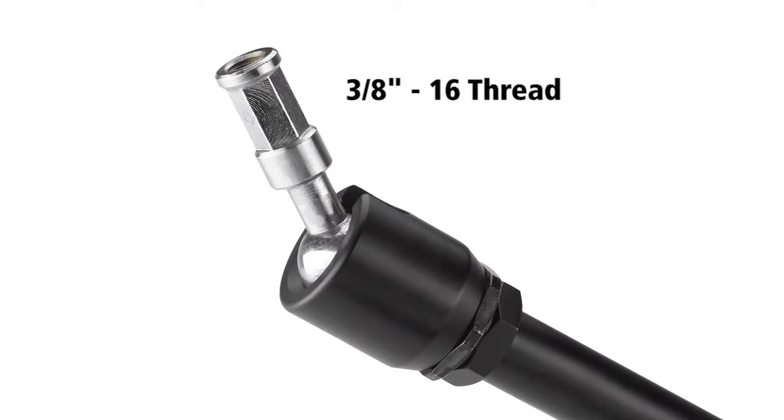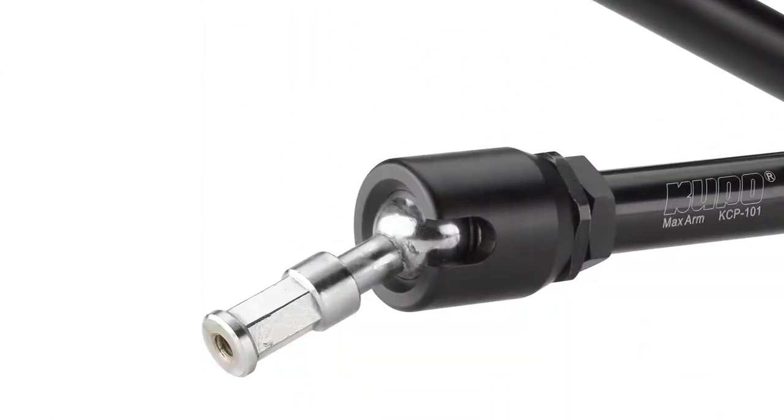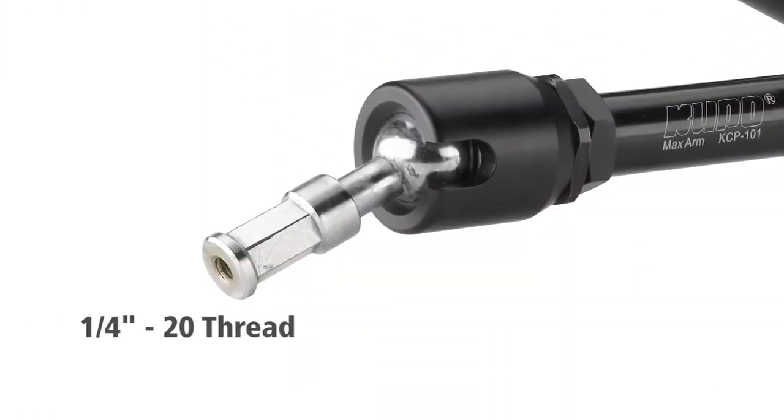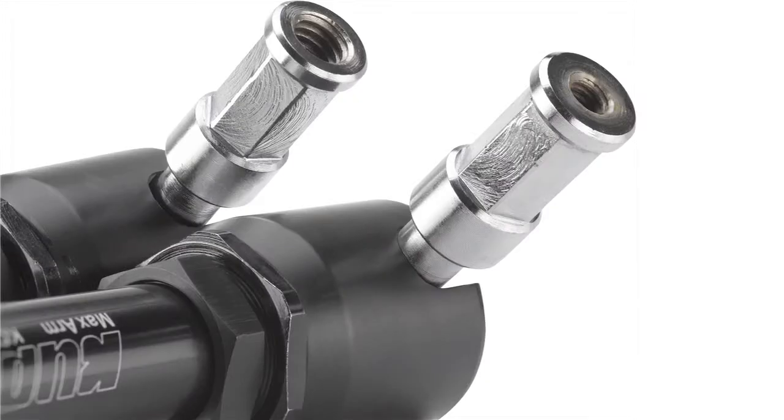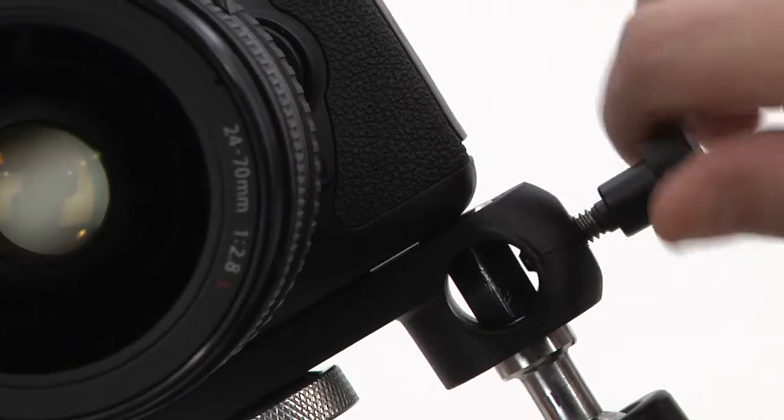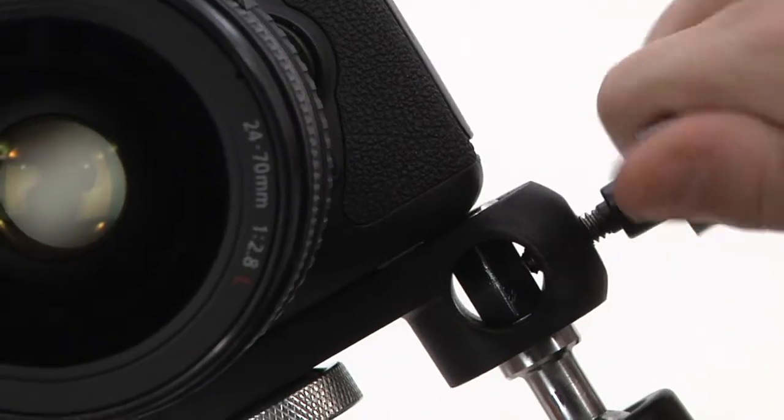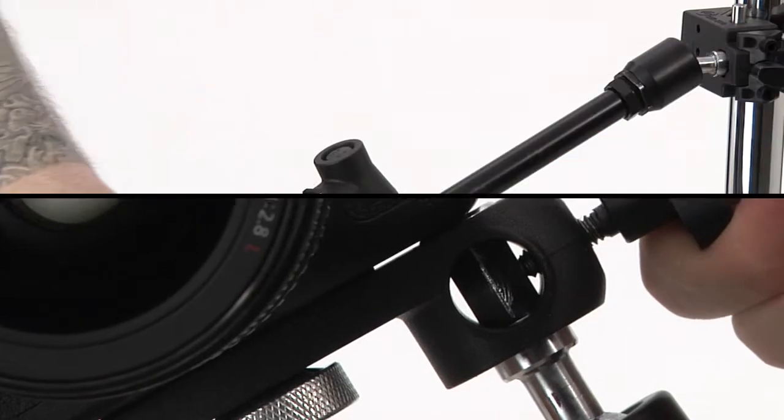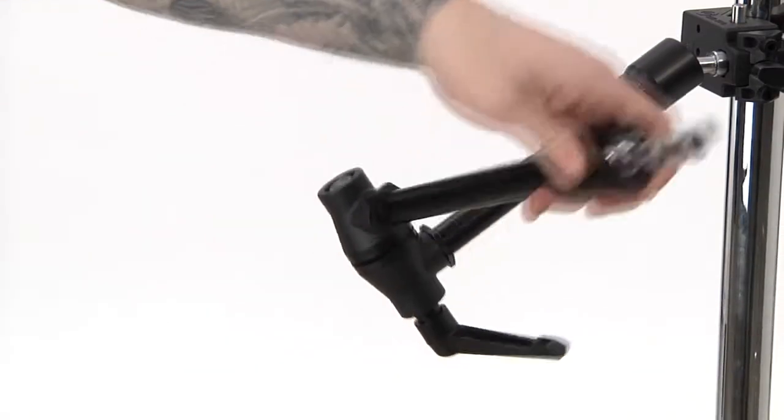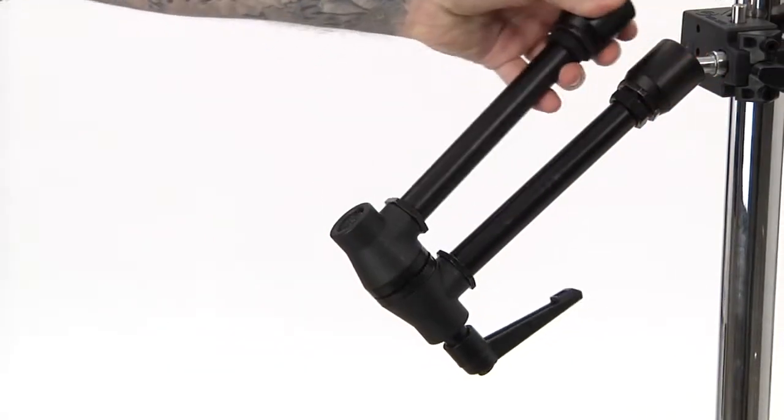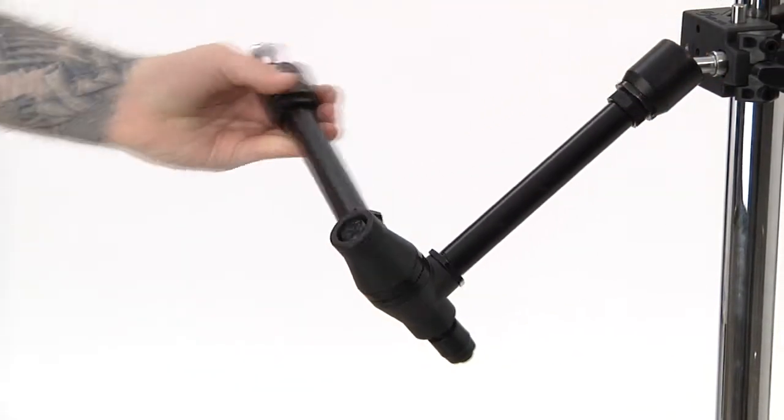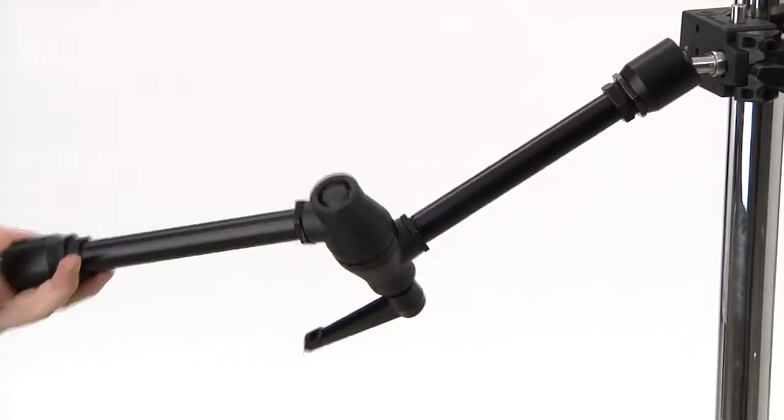One stud is tapped to receive a 3 1/8 inch thread, while the other is tapped to receive a 1/4 inch thread. Each stud has six milled flat surfaces, so whatever you mount on the Maxarm will not rotate. The central elbow rotates 360 degrees for infinite adjustability.